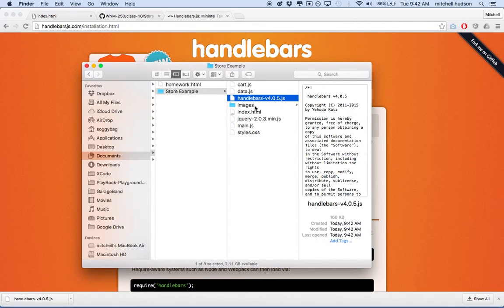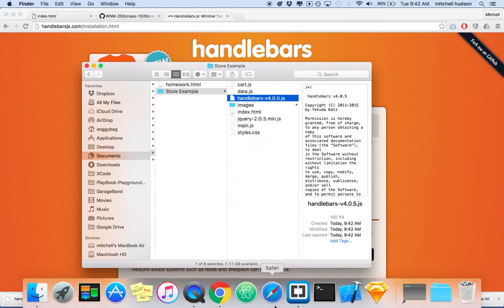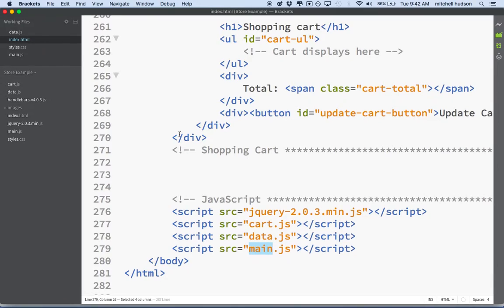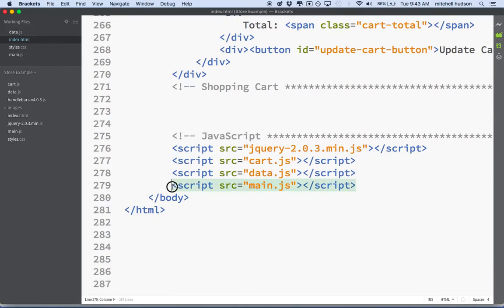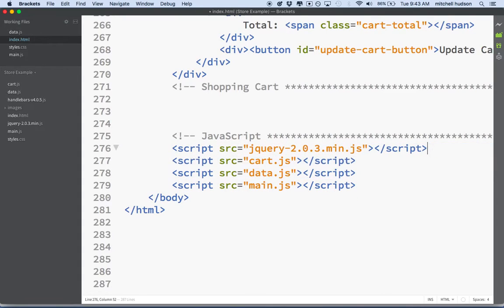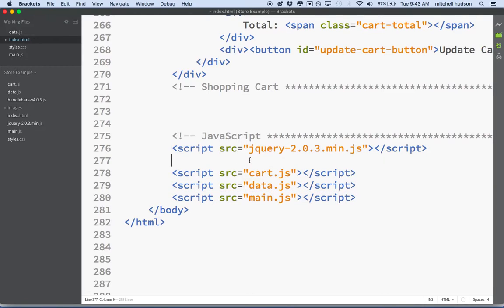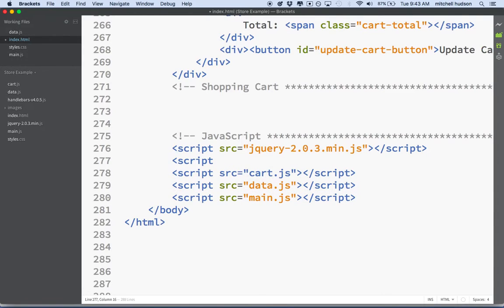Now that we've got it in our folder, we'll need to import it into our project. Let's go to index.html — remember, main.js has to come last. So when we import Handlebars, we want to import it before main.js, somewhere up here. I'm going to put it right below jQuery. External libraries I get from somewhere else, I'll import first, then the files I create, and then main.js will be last on the list. That way it's organized.